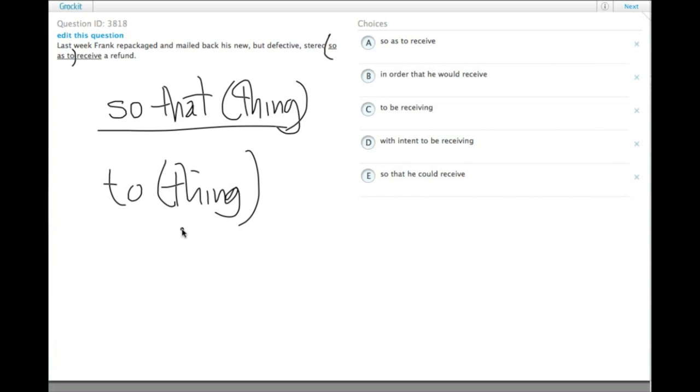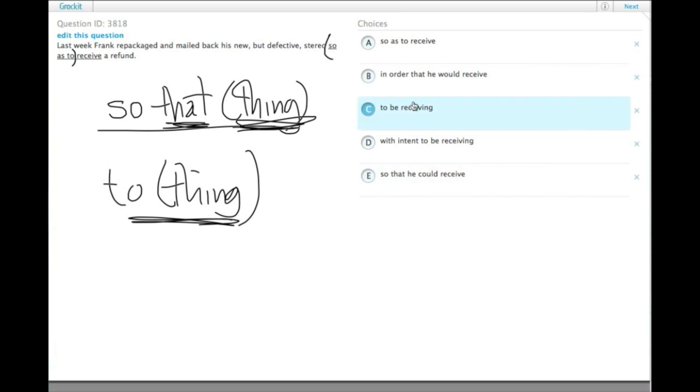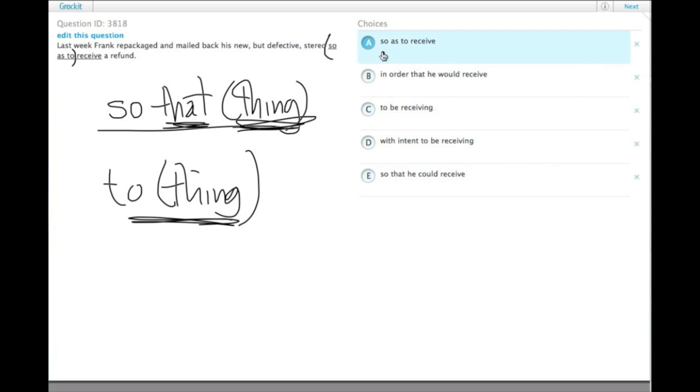You're going to use that if the thing is a clause. If it's just a simple action, you would use the infinitive. So the only one that really has—none of these have an infinitive except for 'so as to,' but that's an awkward construction.